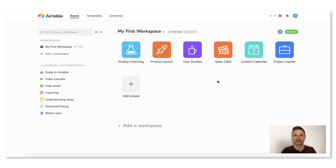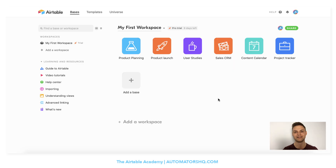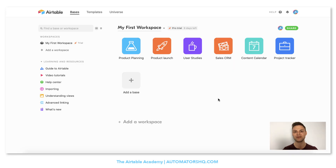In this tutorial I want to show you how you can hack your productivity and build the best to-do list you ever had. Hey guys, I'm Tobi from Automators HQ and today I want to show you how you can build a to-do list using Airtable.